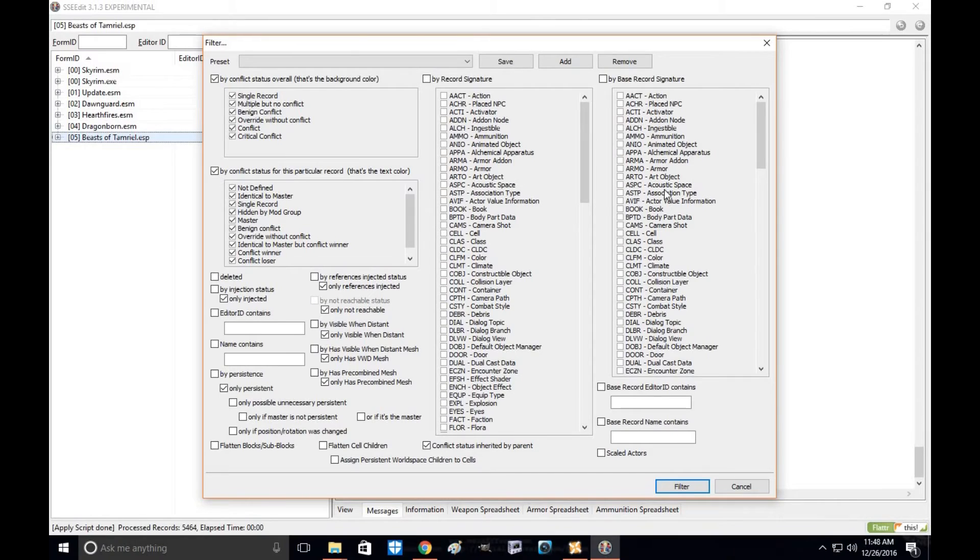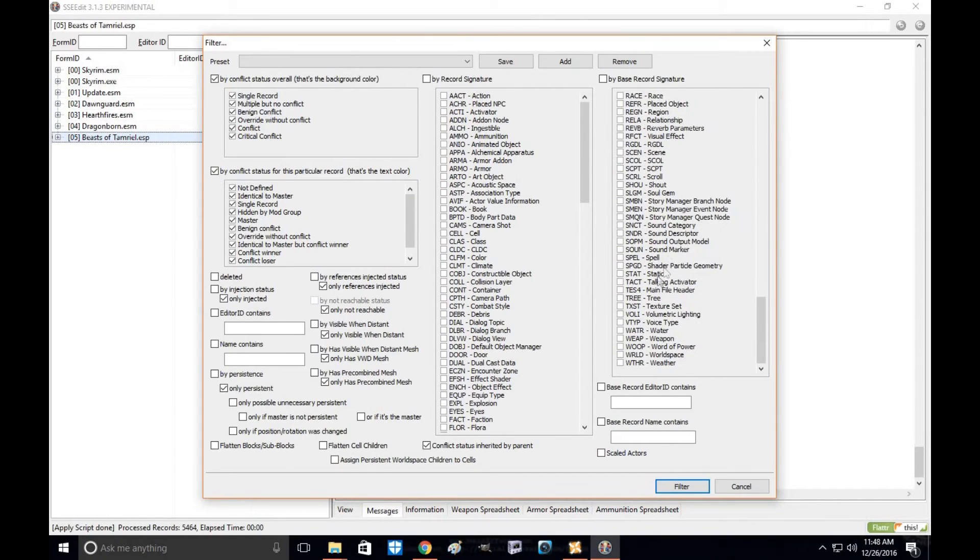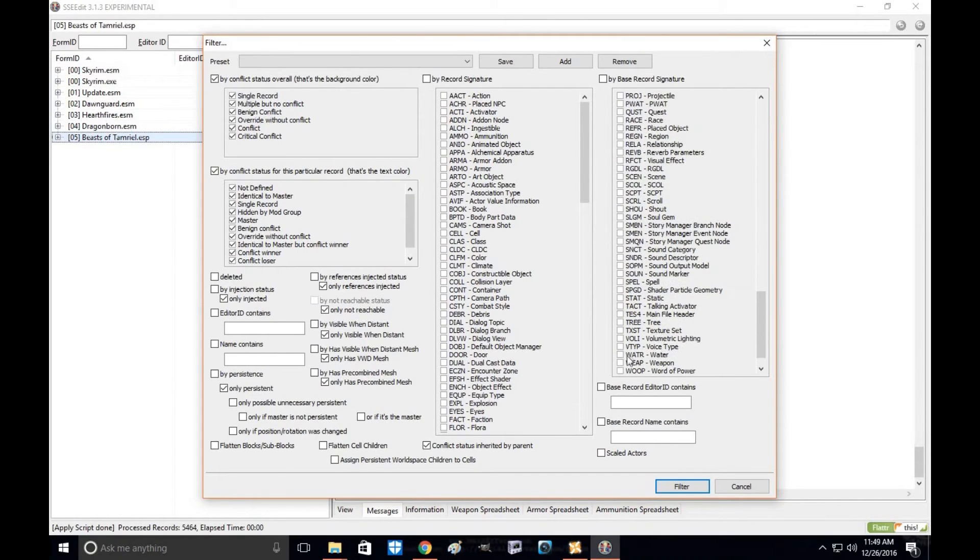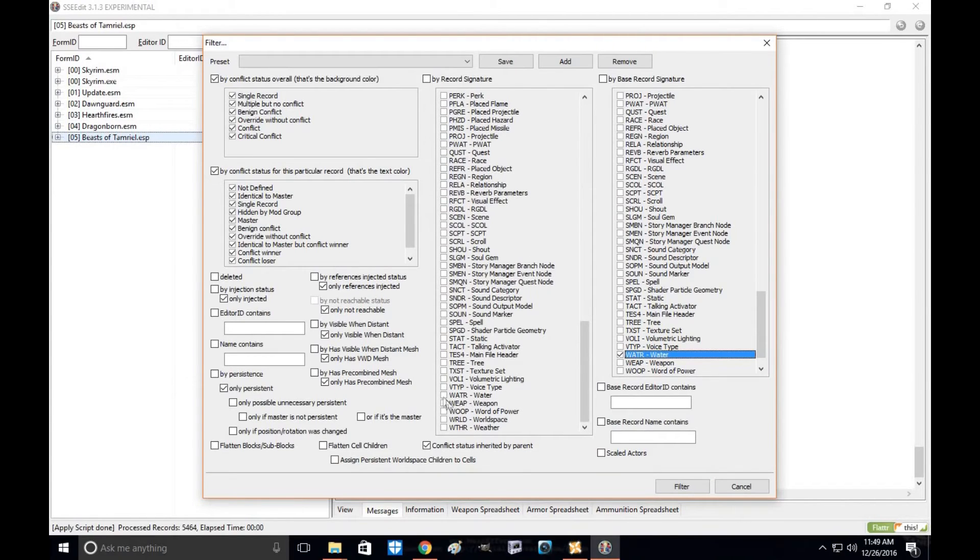So you're going to want to go to apply filter. You're looking for water cells. OK, so you're going to go all the way down here, click water, all the way down here. Click on water and then click filter.